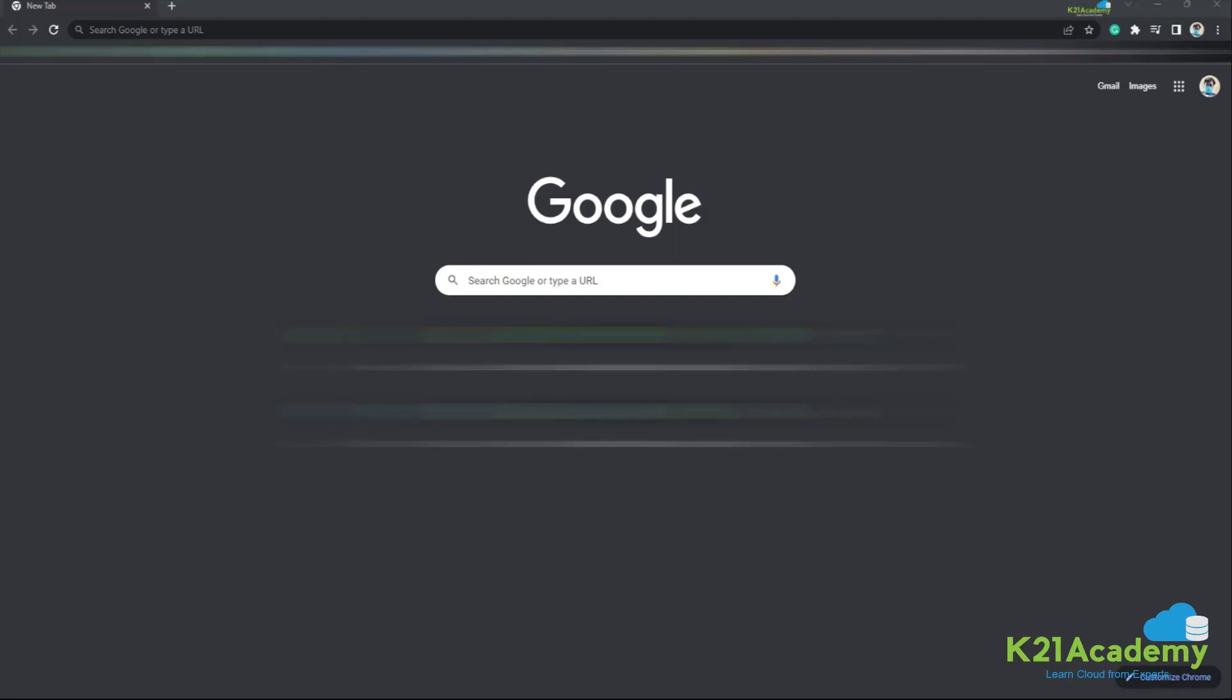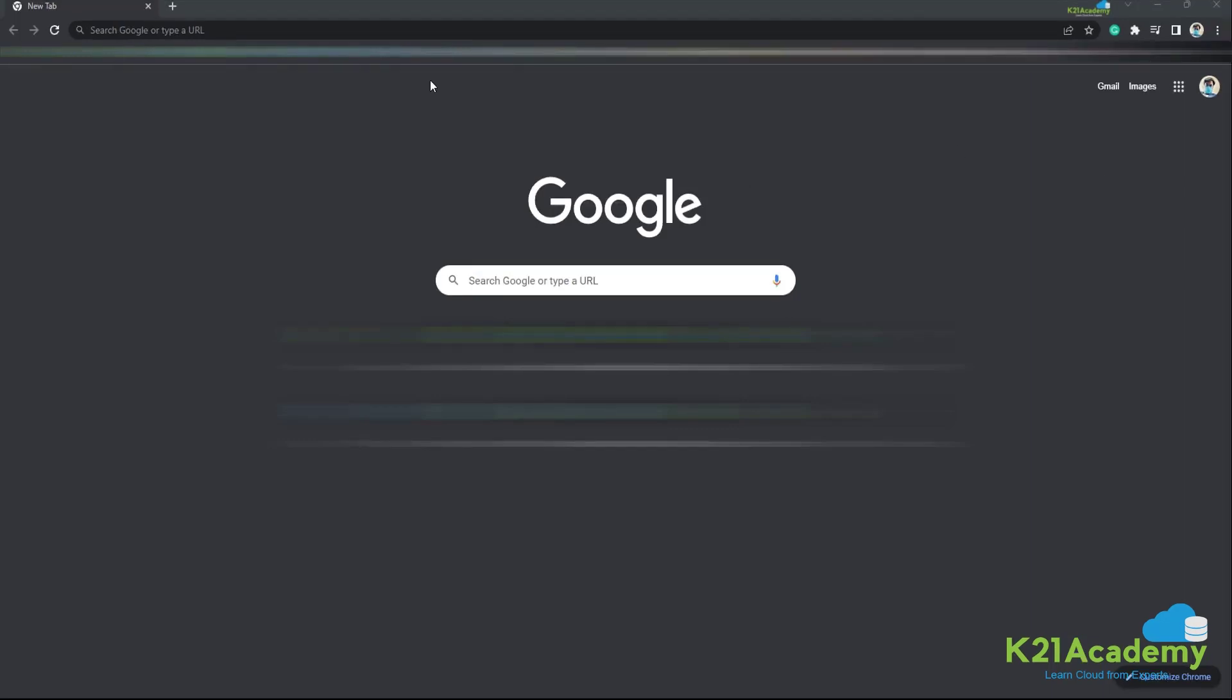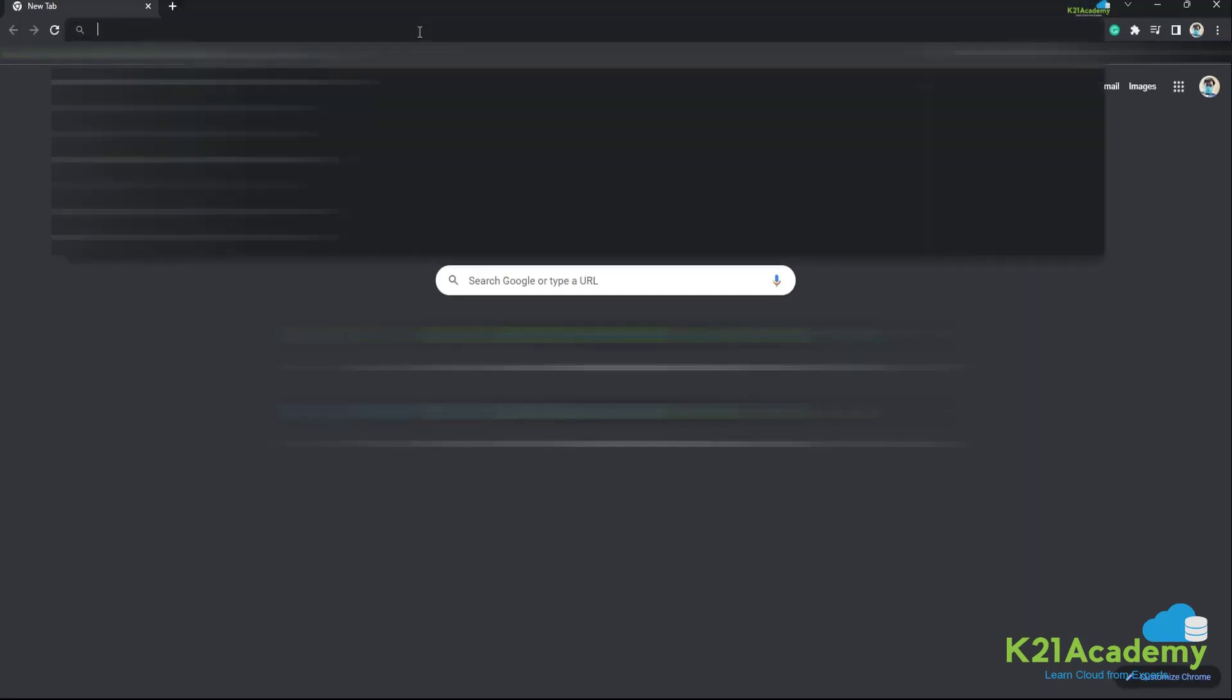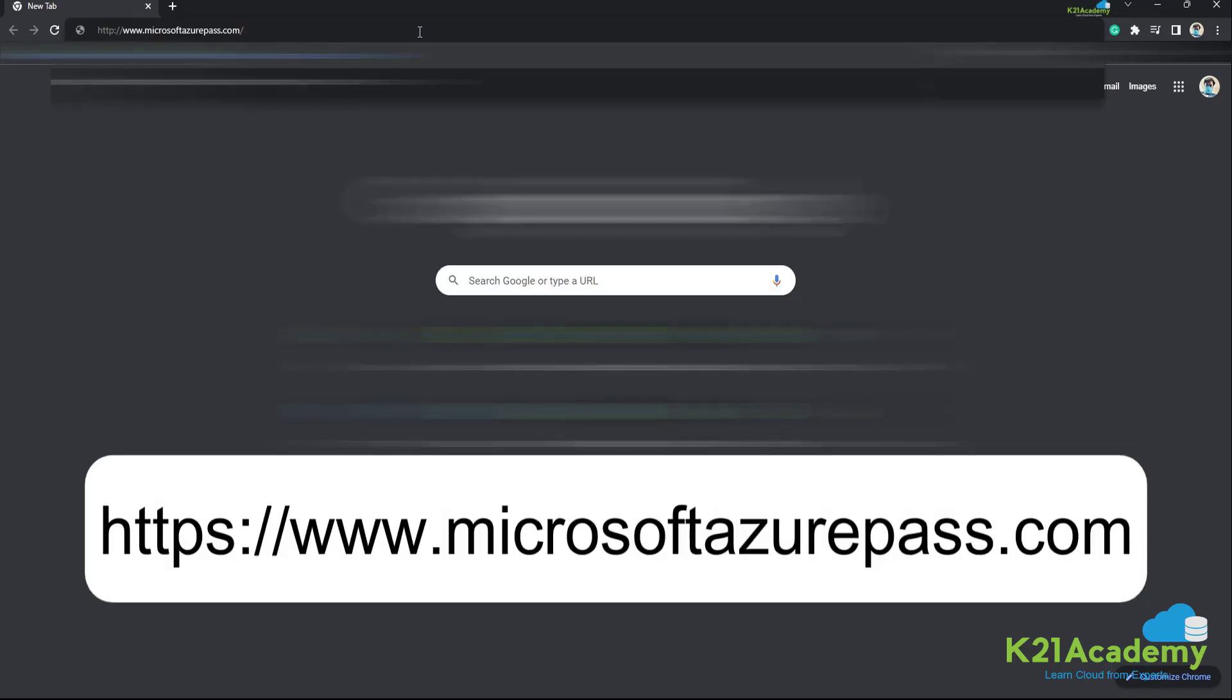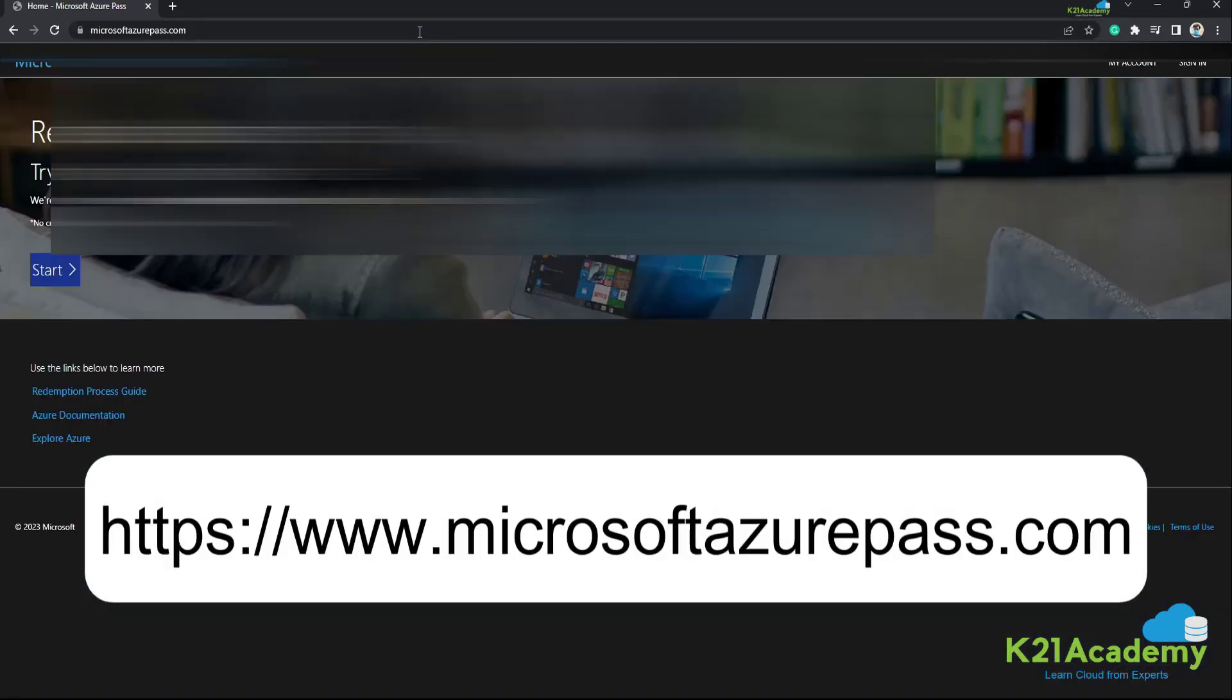Hi, in this video we are going to learn how to redeem Azure Pass from Microsoft Portal. So first of all, you need to visit this website called microsoftazurepass.com.